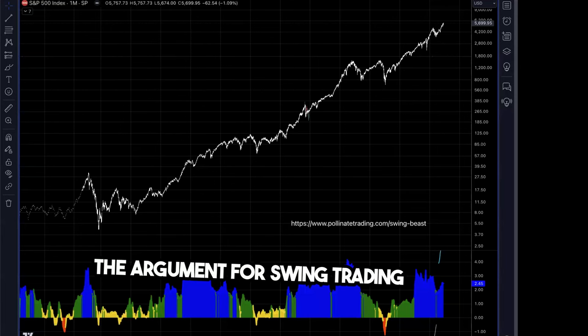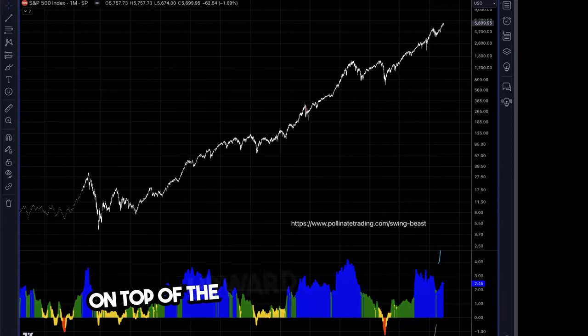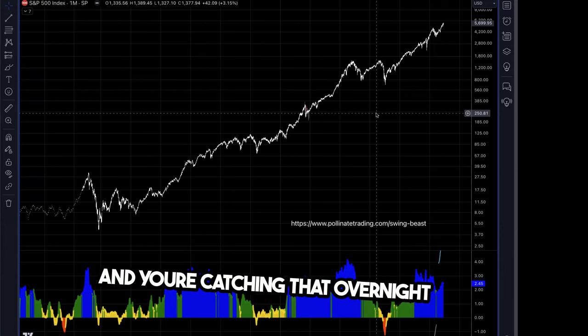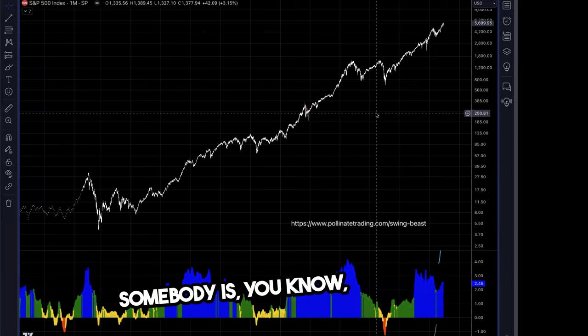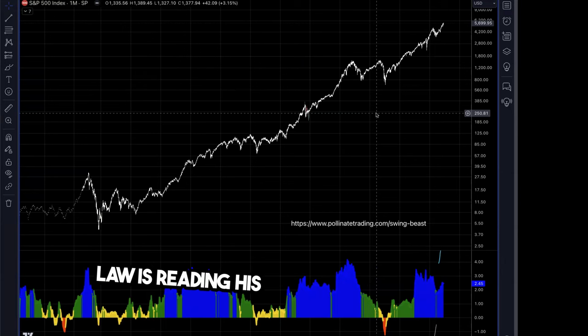The argument for swing trading is that it stacks on top of the upward trend of the market and catches that overnight move. What happens in bull quiet regimes is the market gaps up — somebody like my father-in-law reads the news, gets an idea, and puts an order in to buy Apple tonight. A bunch of people do the same thing, you get a gap. Usually in the bull quiet regime, it gaps and then closes up near that gap level by end of day.